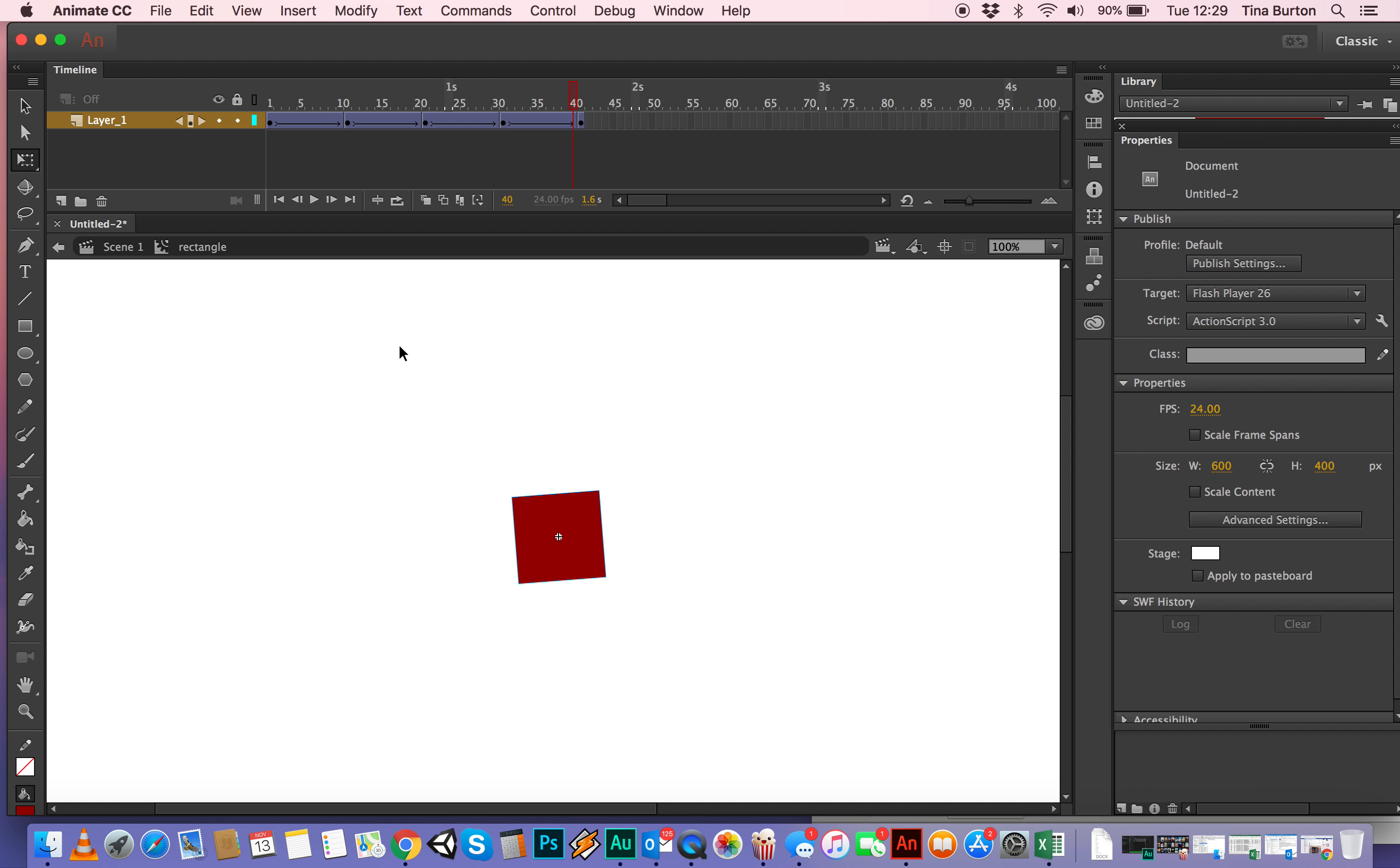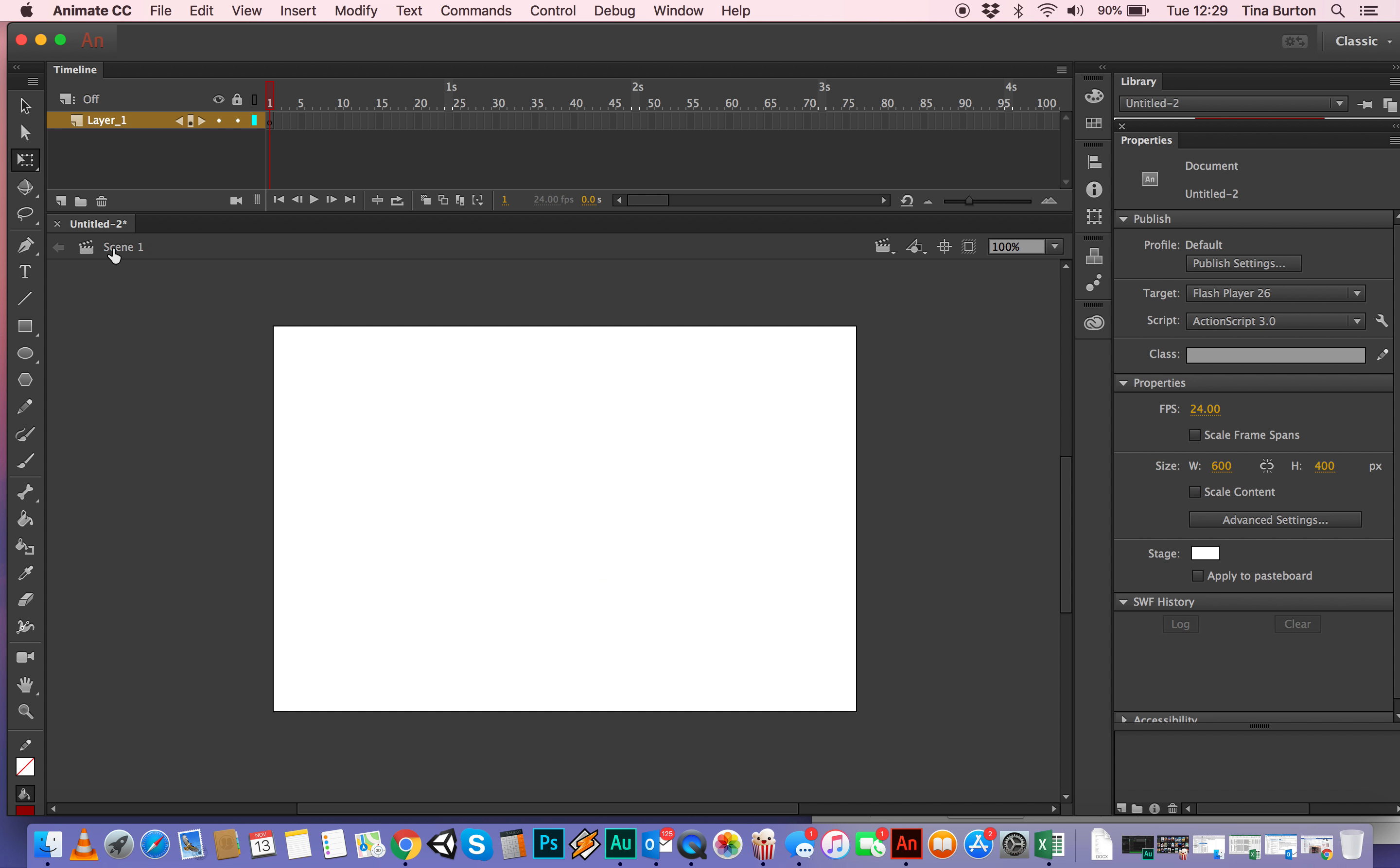So we've finished making our first movie clip, which is our rotating triangle. We're going to go back to scene one. So we're inside of its own timeline now. We go back to scene one and it's gone. Where's it gone?